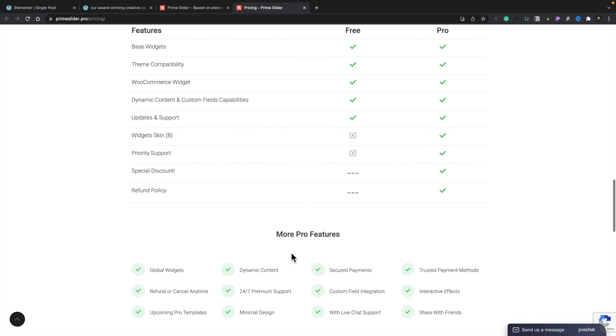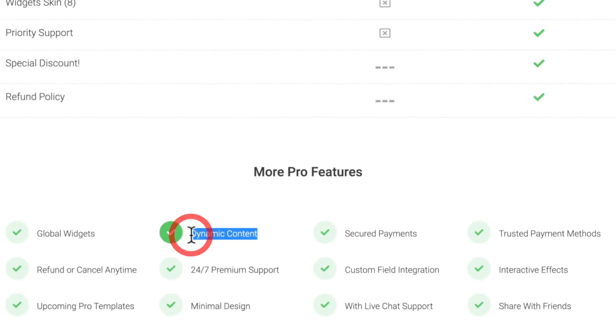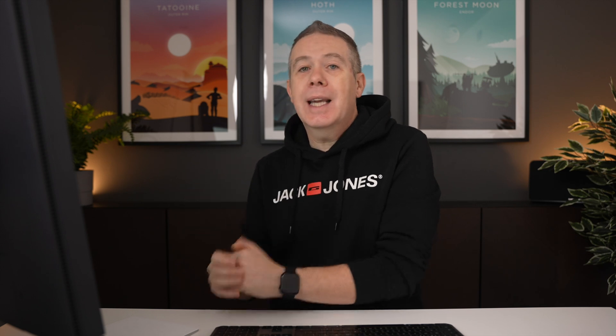What is it that I like about it so much? Well, there's one simple thing: dynamic content. This is not locked behind the paywall. Yes, you do need to have Elementor Pro installed to get access to dynamic tags. But if you are an Elementor Pro user, you can have dynamic tags built directly into both the free and the pro version — and that's what I want to show you in this video.